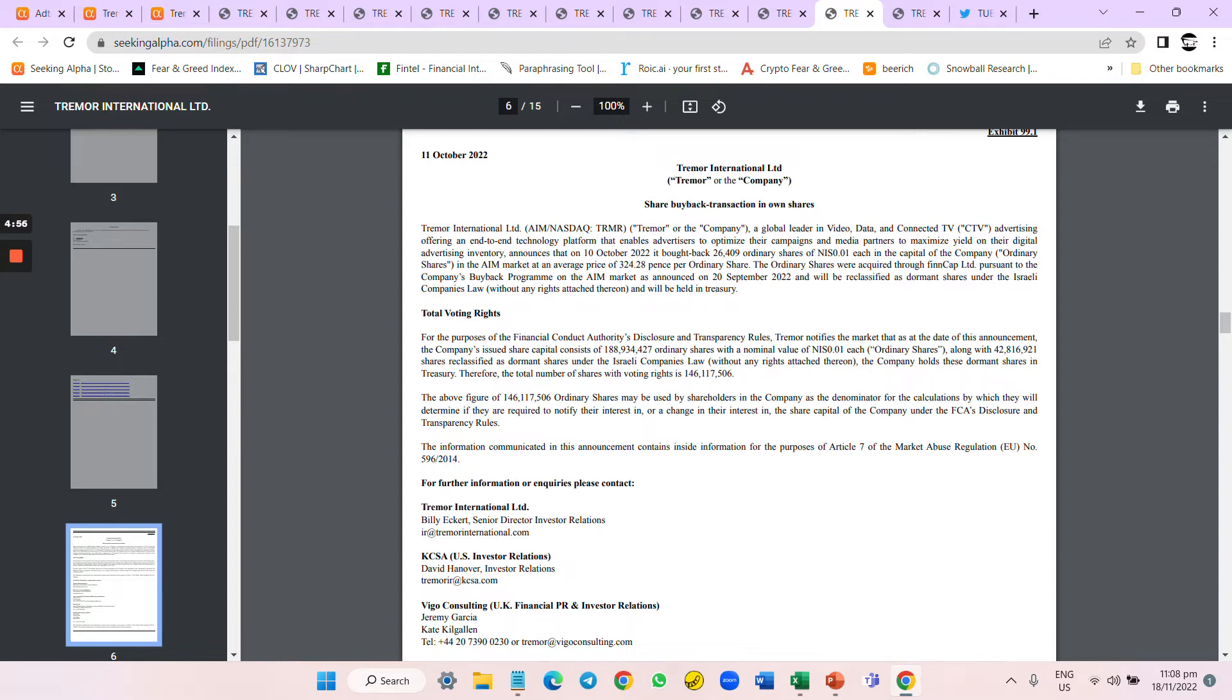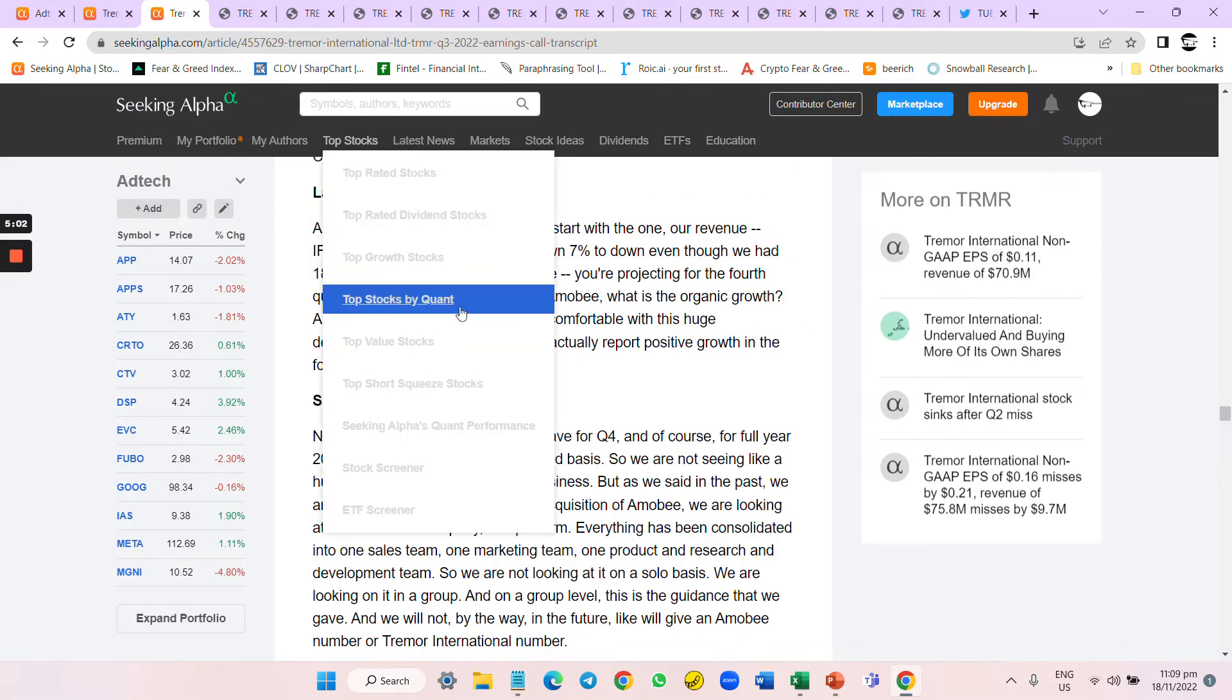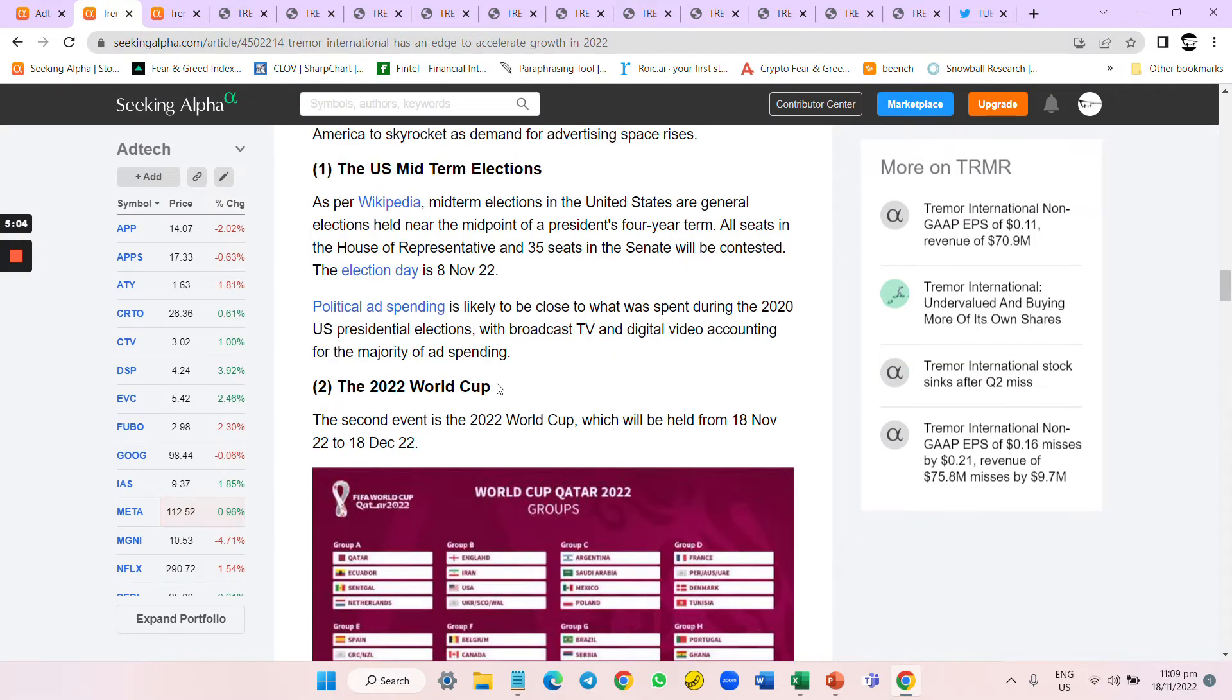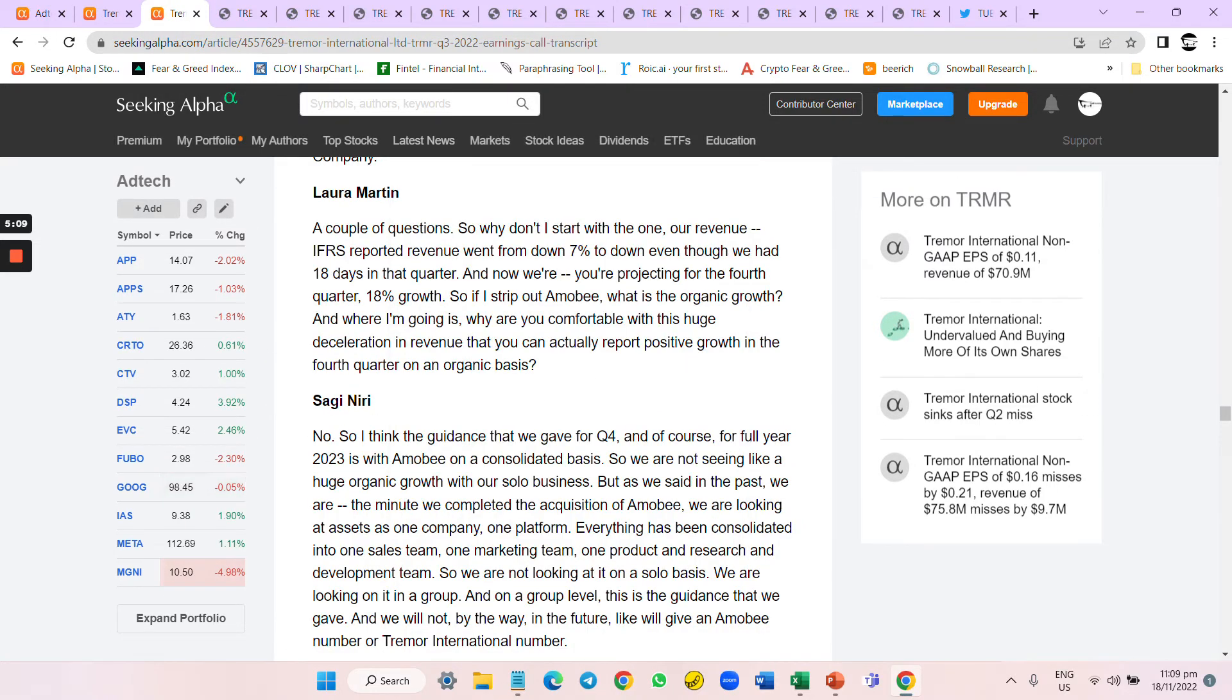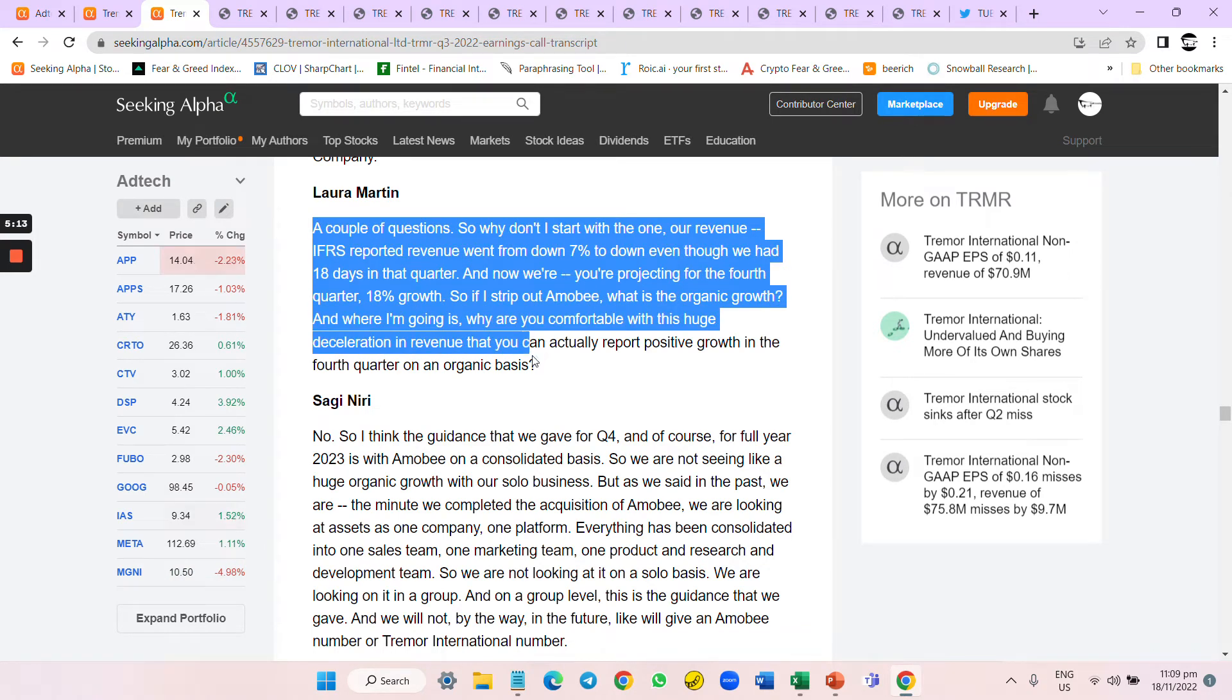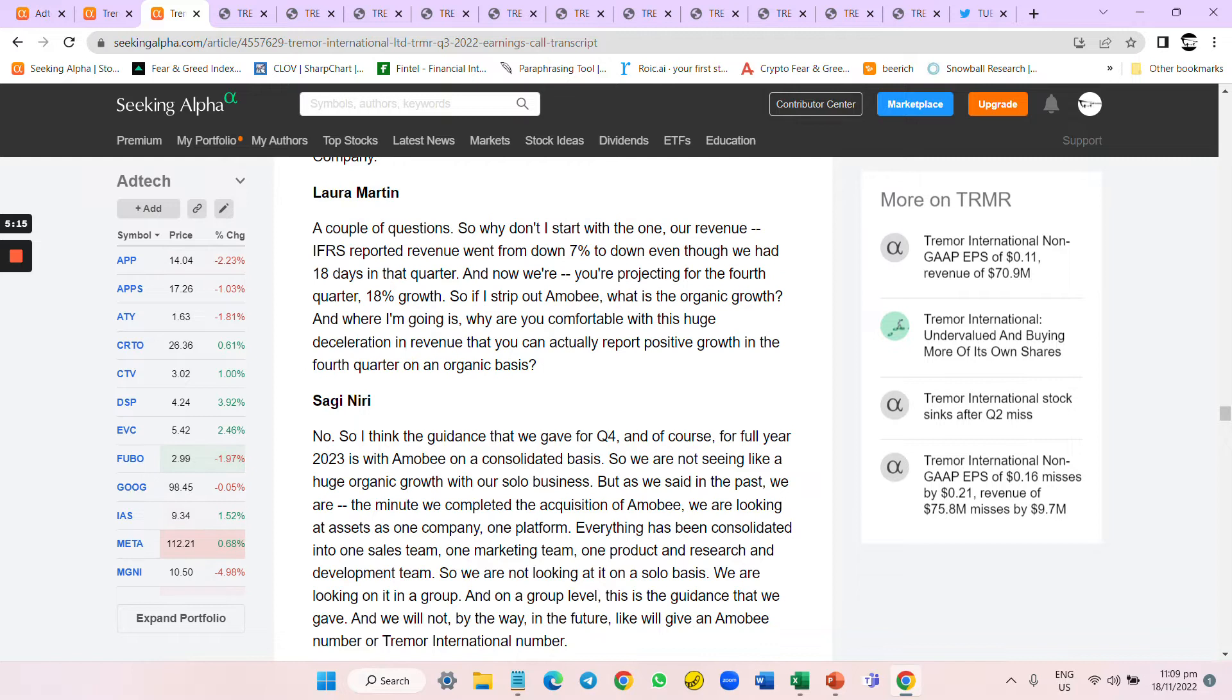But I still felt they had a chance. In fact, my thesis of the World Cup hasn't started yet, so I thought they could do it. But this caught me by surprise in their latest transcript when Laura Martin said...